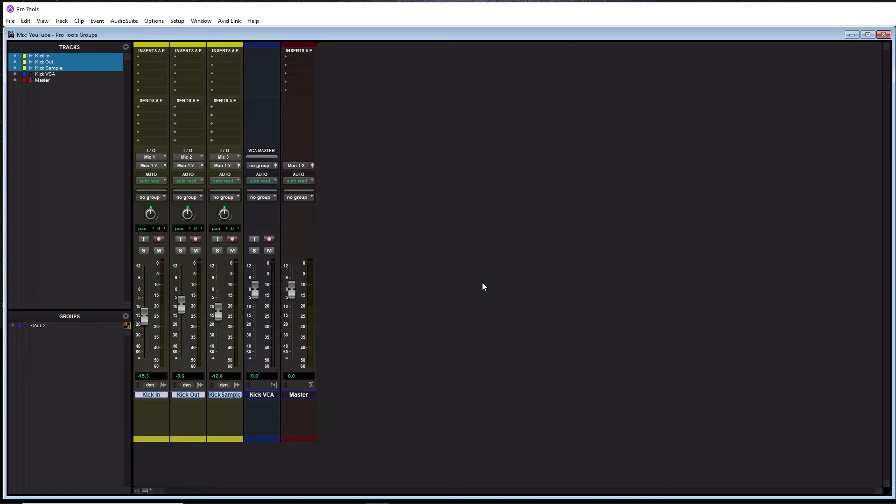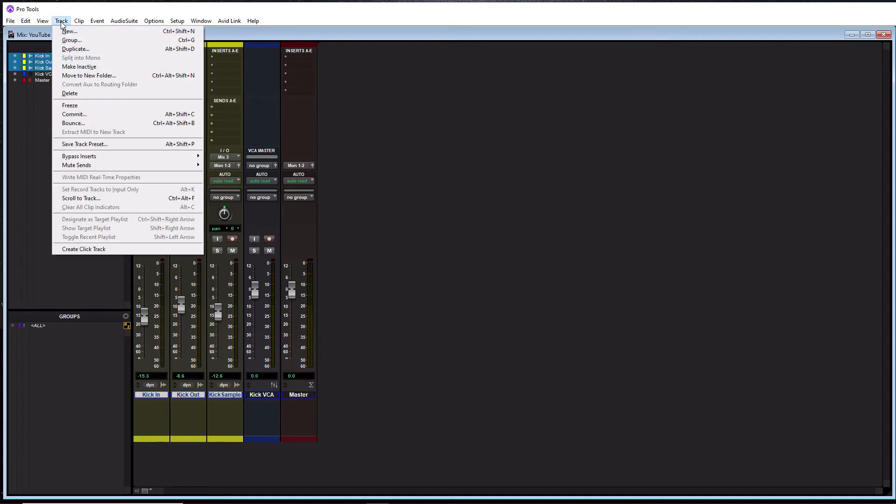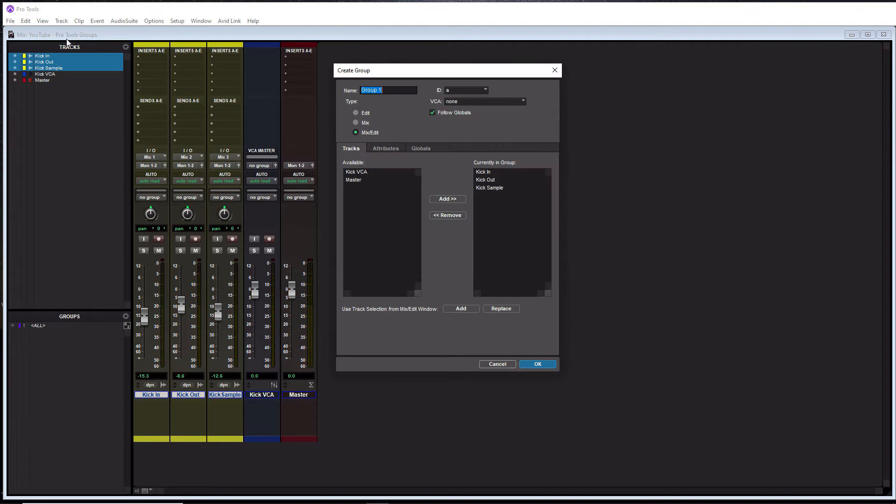So now that we have all of our tracks highlighted, to launch our group window, we could do control G on a PC, or command G on a Mac, or we can simply go up to the track tab at the top where my mouse is at, click that, go down to group. And this will launch the create group window.